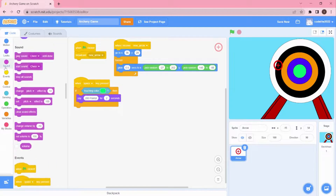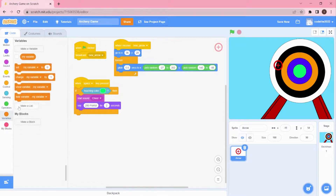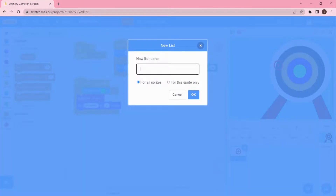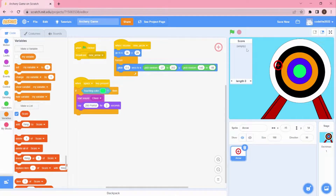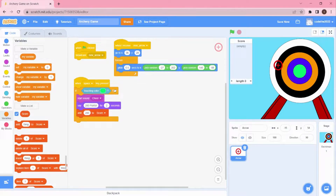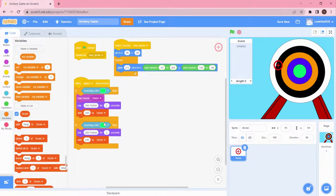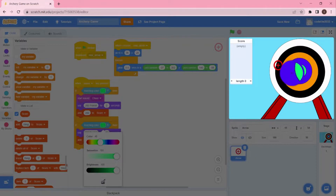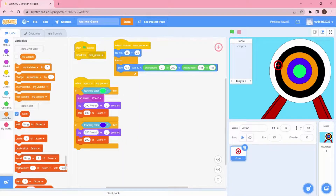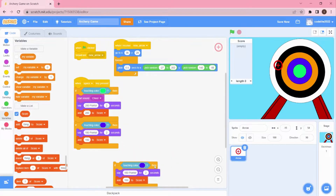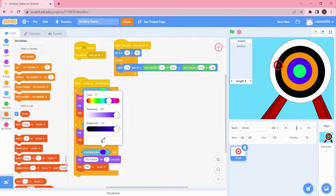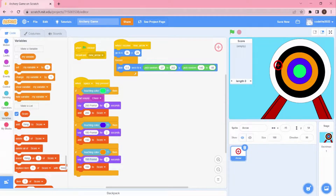I also want to play a sound — I'll choose 'Cheer'. Go back to code and add 'Start Sound: Cheer'. We're going to create a variable called 'Score' to store the information — this is also why I placed the archery target on the right corner. I'll add 200 to Score. Now duplicate this block and choose the next color, which is blue — for blue it's 150 points. Duplicate again, choose orange — that's 100 points.